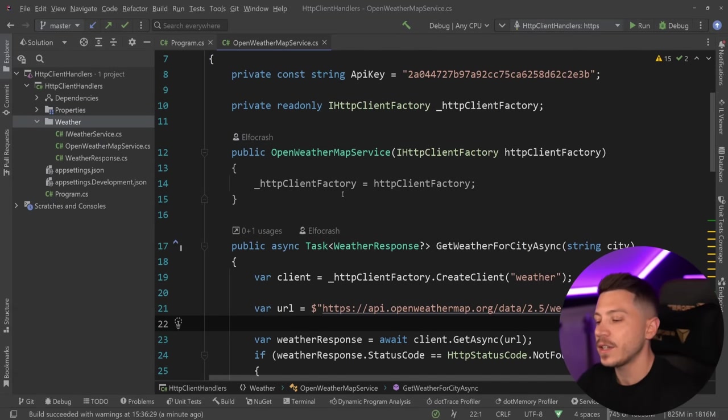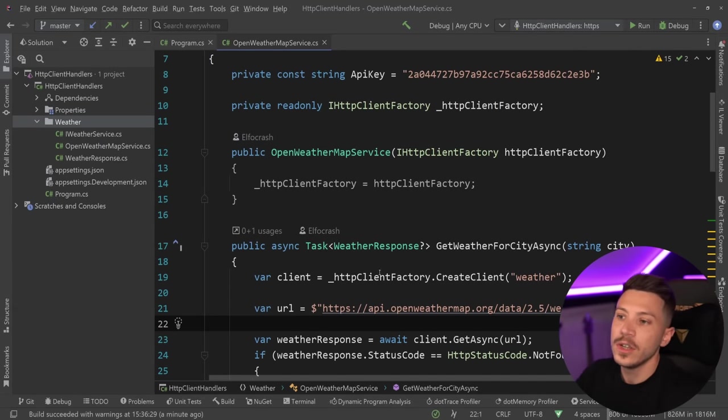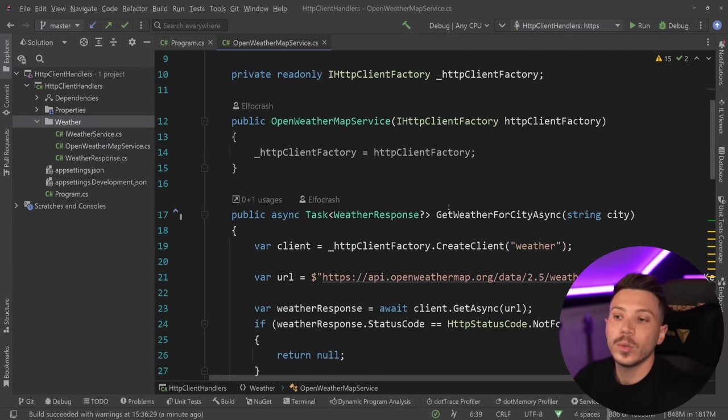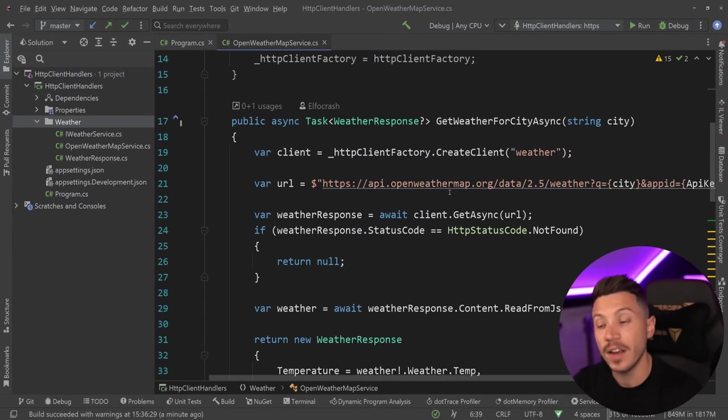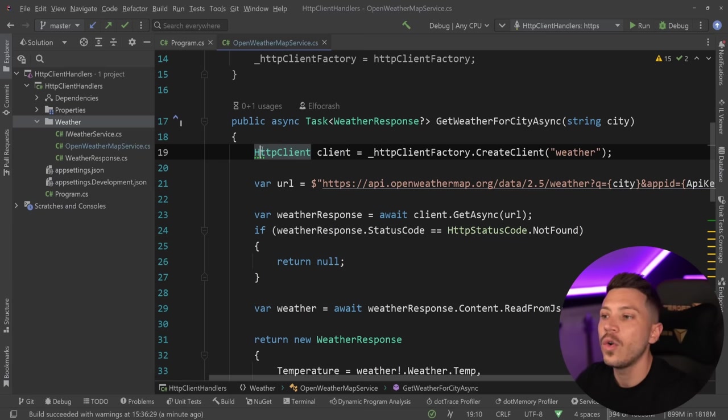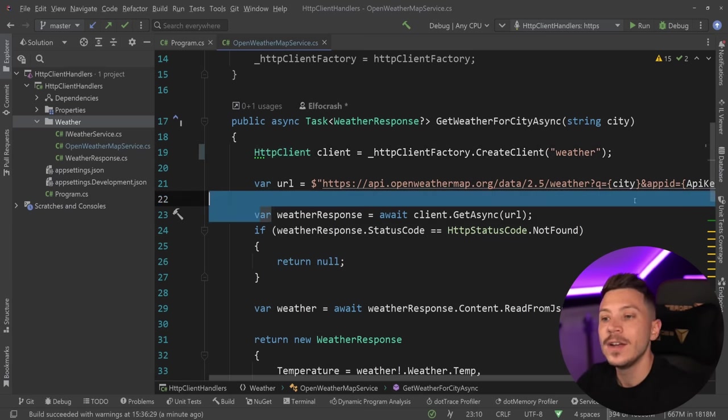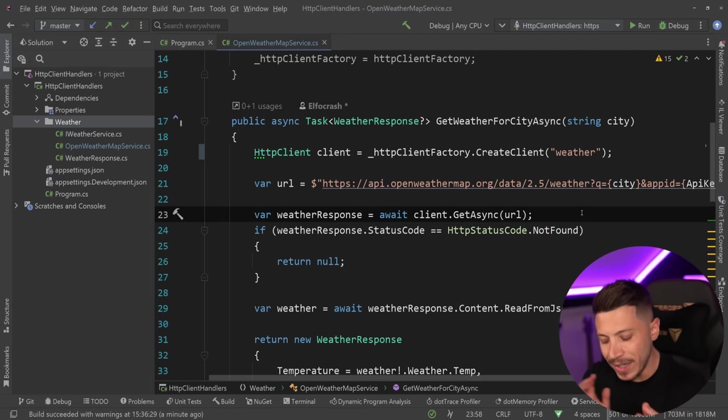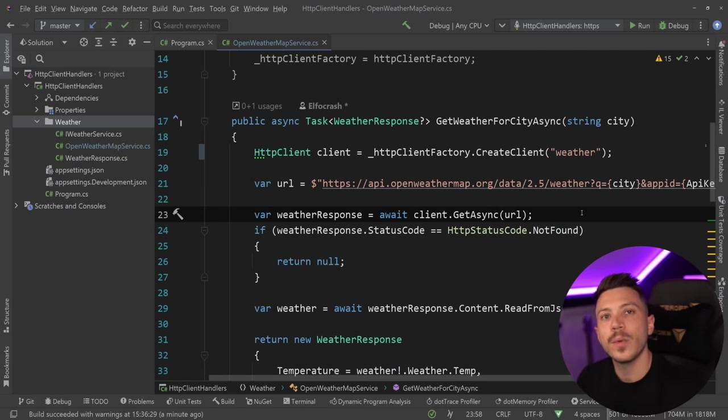You can decide to add response cache or output cache. You can decorate the service, but one of the things you can do is actually add it on the client itself because the HTTP client that eventually will make that API call actually has a bit of an internal pipeline for how the request is handled.